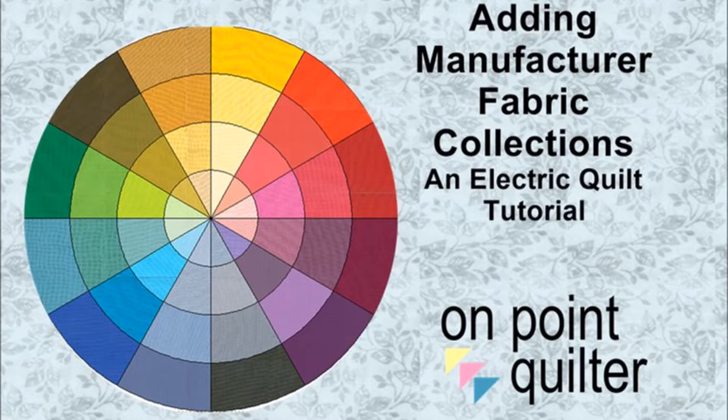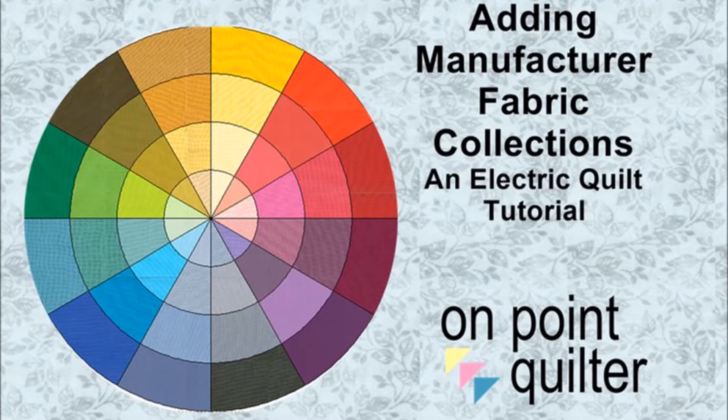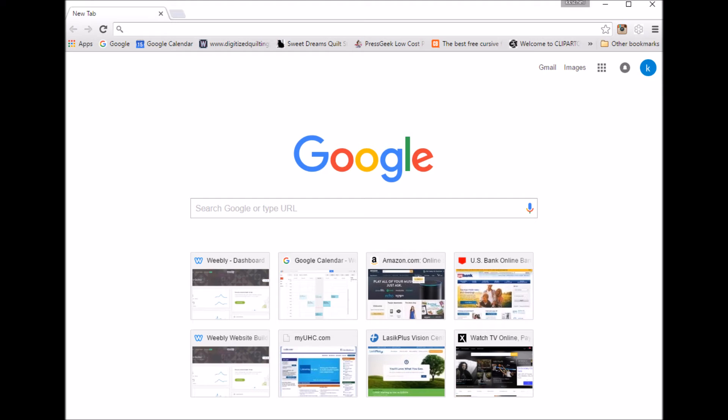Let me share with you how to find those fabrics on manufacturers' websites and then import them into Electric Quilt. The first step to working with fabric collections is to actually obtain some from the internet and then transfer them to your computer.